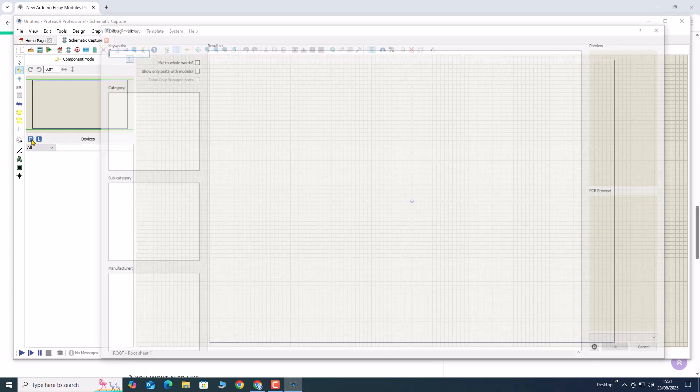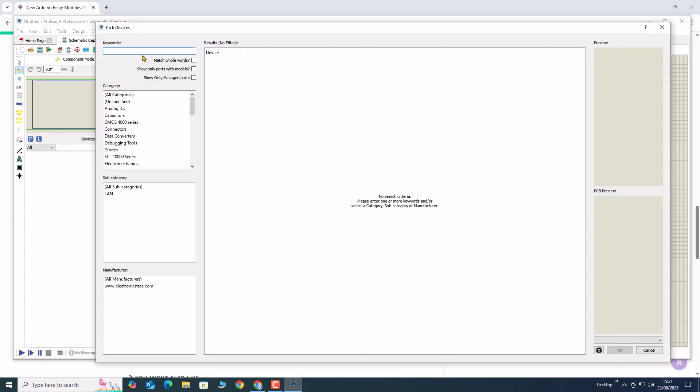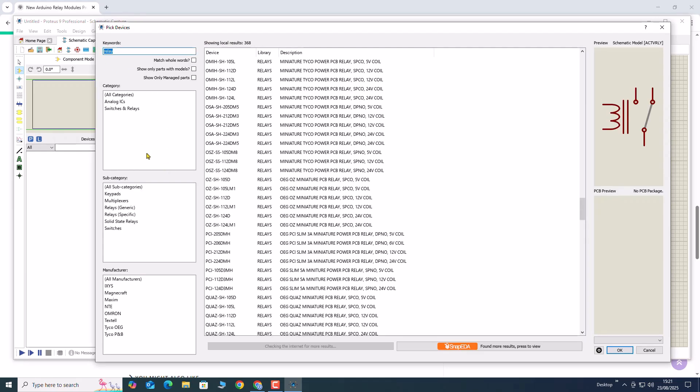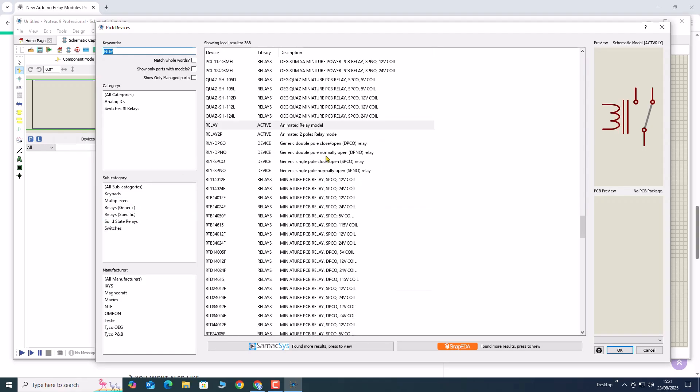After placing the files, you may not see them immediately in the library browser. To make the new components appear, simply restart Proteus and the newly installed library will be available for use.